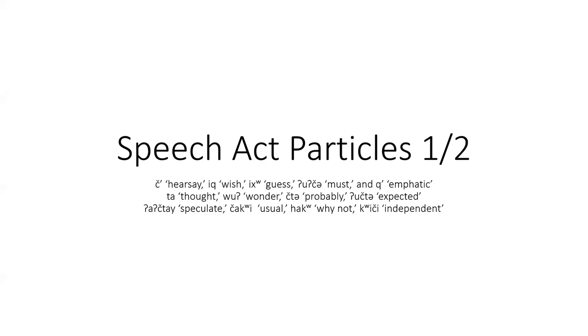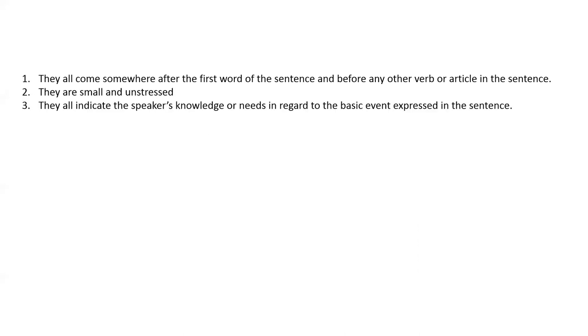Klam has a number of speech act particles. These little words have several things in common. They all come somewhere after the first word of the sentence and before any other verb or article in the sentence. They are small and unstressed.